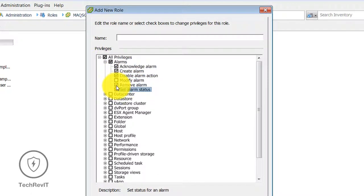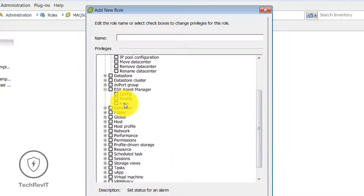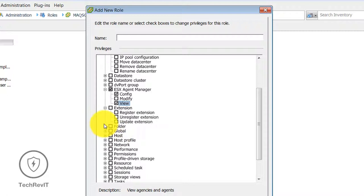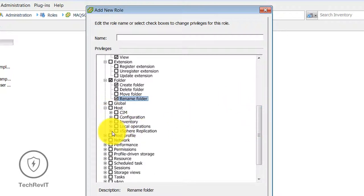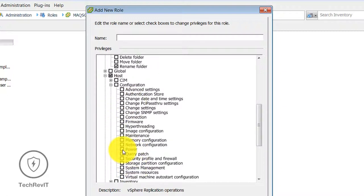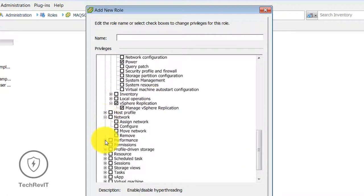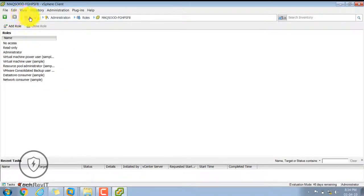You can select different privileges like Set Alarm Status, Datastore — Configure ESX, Modify ESX, or View — and extensions like Register Extension. For folder privileges you can Create Folder, Remove Folder, Delete Folder, or rename empty folders. You can view access privileges from here, create your role as per your requirements, click OK and the new role will be created, then apply that role to users.